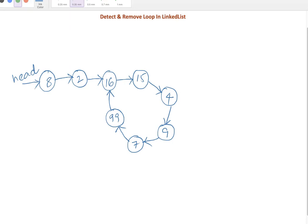Hey guys, we will write a simple algorithm to identify whether a loop exists in a given linked list or not. In case a loop exists, we need to break it. In our previous videos to identify a loop, we used Floyd's cycle detection algorithm. We will continue using the same algorithm here to find out whether a loop exists or not.